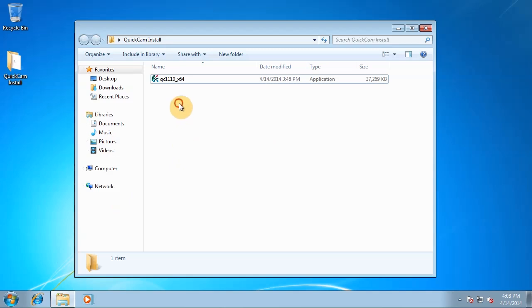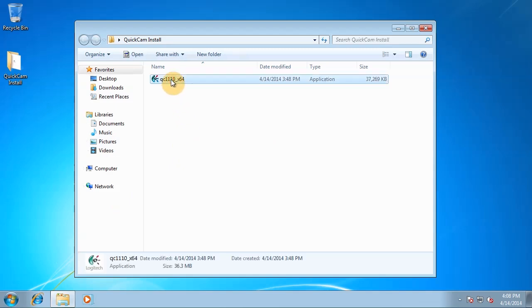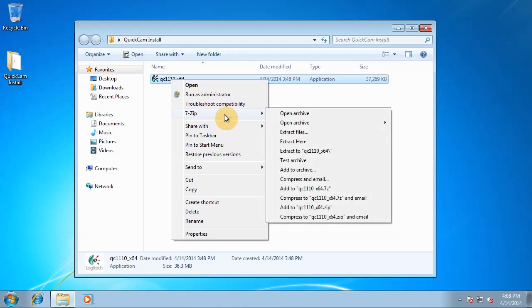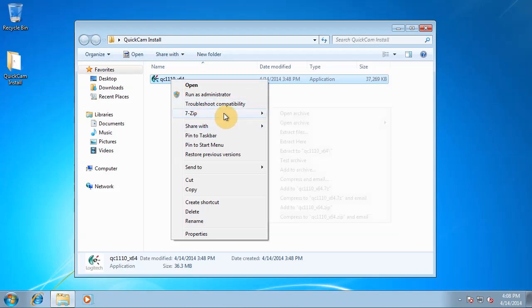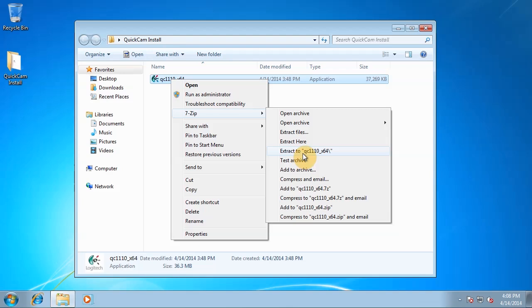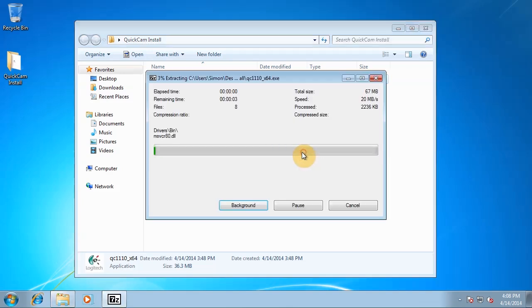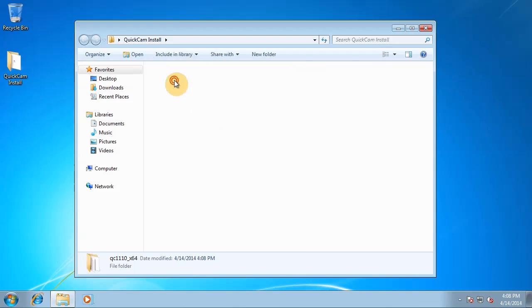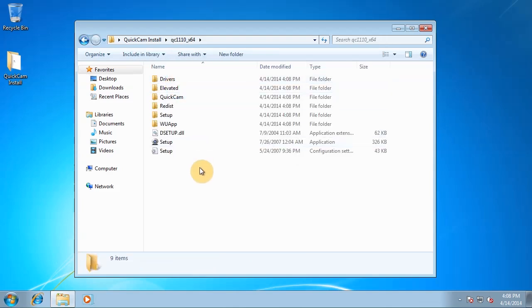So let's not waste any time. Click the installer, right click, 7-zip, extract to. And basically that's extracted the installer.